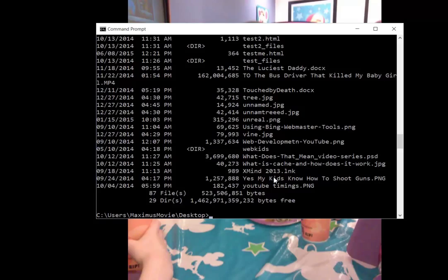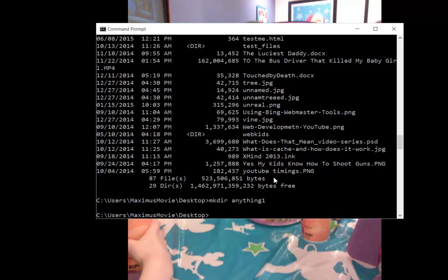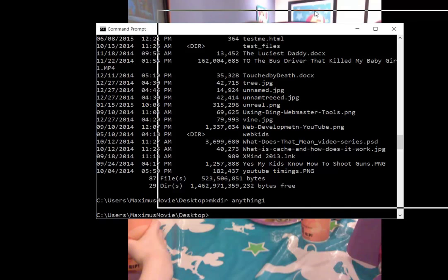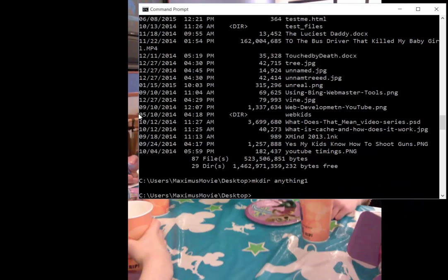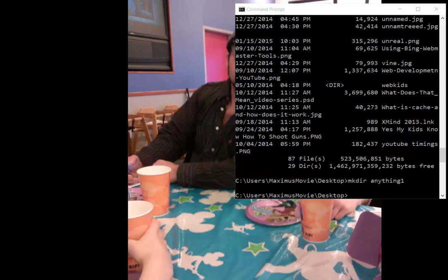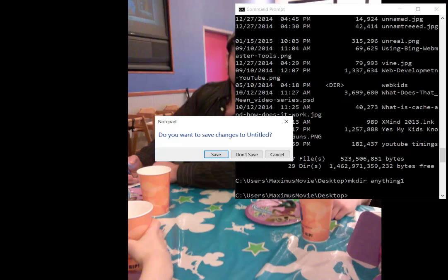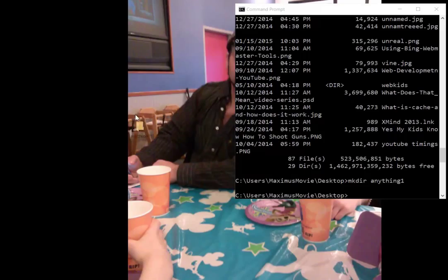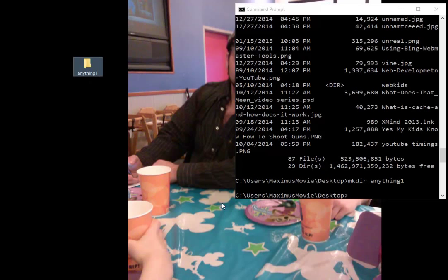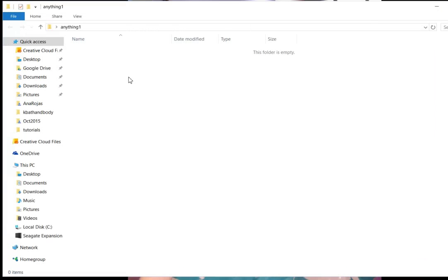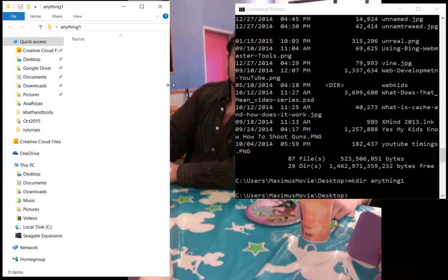Let's say I wanted to remake that folder 'anything', only we'll call it 'anything1'. We'll use MKDIR—that's how you make a directory—and we'll call it anything1. Now how do we know that it's there? I'm going to put this window off to the side so you can see what's going on. Here it is right here: anything1. I created that folder. If you open it up, you'll see nothing is in there right now.